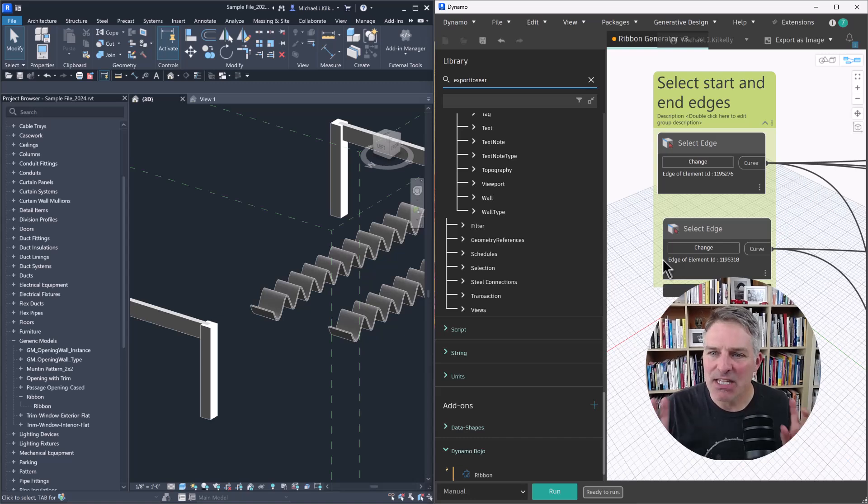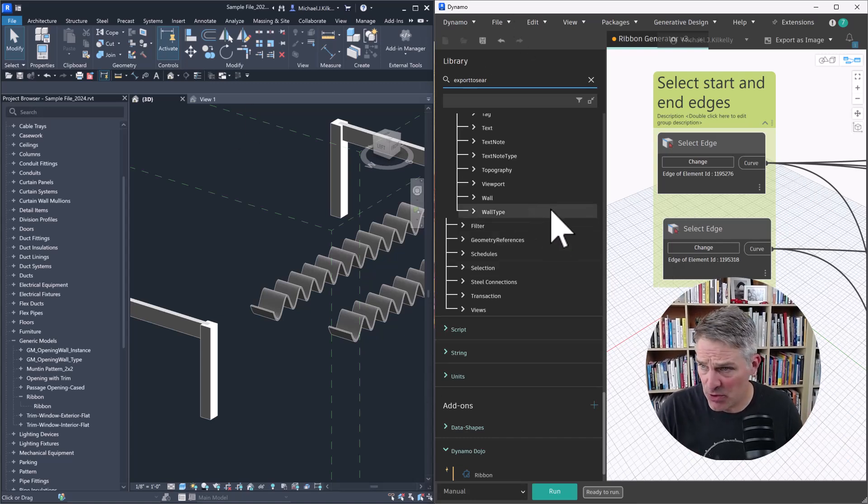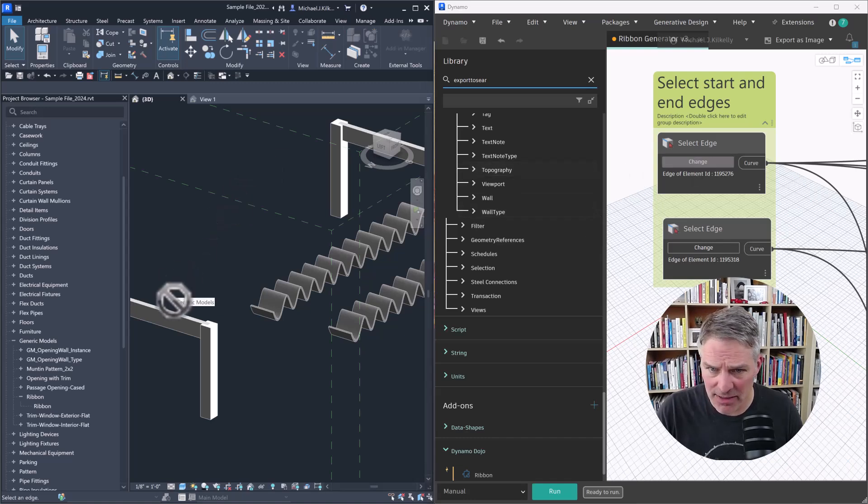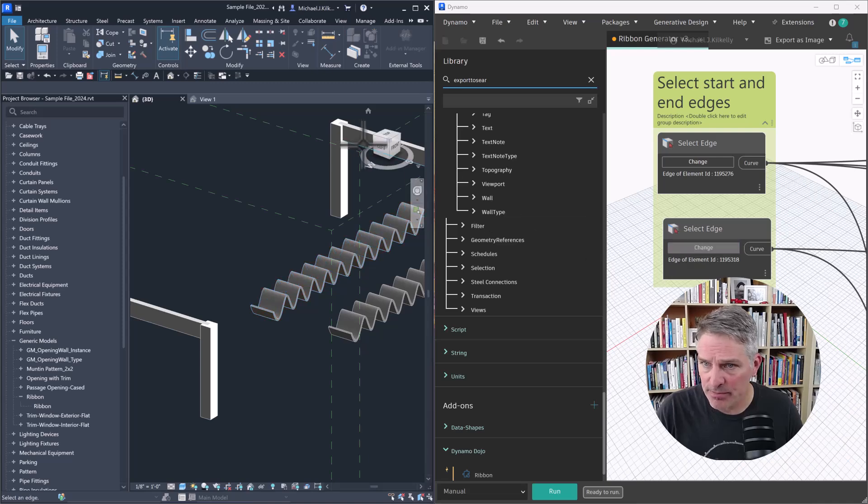So I loaded a different version of my script. And this version has been modified to take some inputs. And here's a split screen. So I'm going to go ahead and I'm going to select an edge in my model. And then I'm going to select another edge.